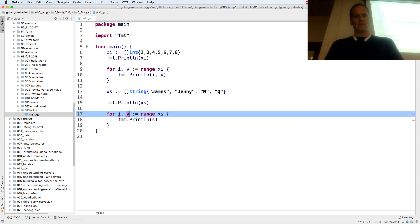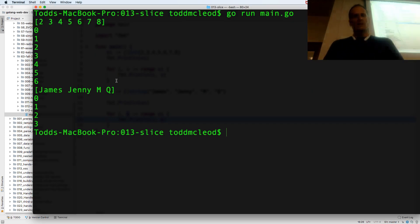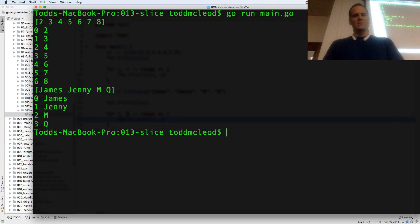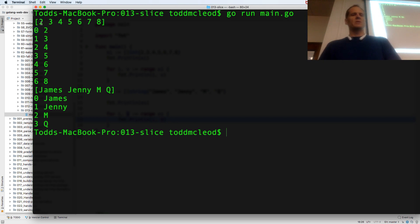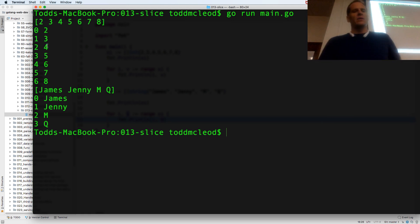So here I need the index and the value. Index and the value. And I'll do the same thing here. So it's the index, the position, and the slice, and then the value.